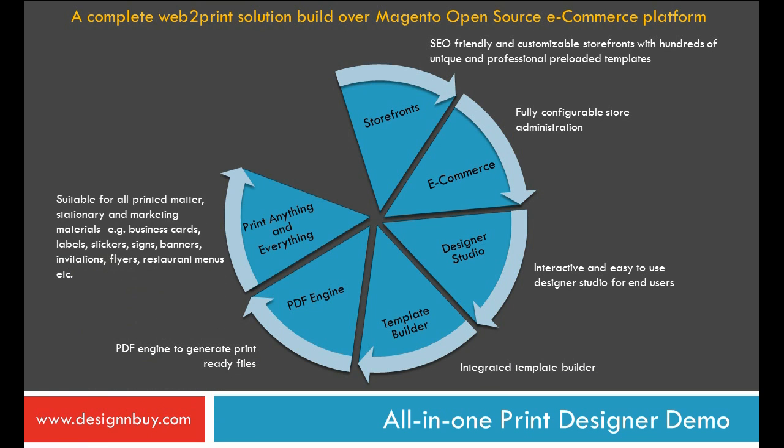Suitable for all printable stationery and commercial media, for example business cards, labels, stickers, signs, banners, invitations, flyers, restaurant menus, etc.